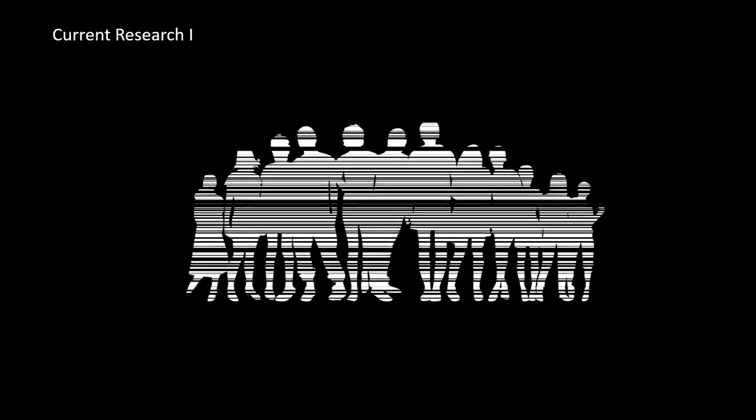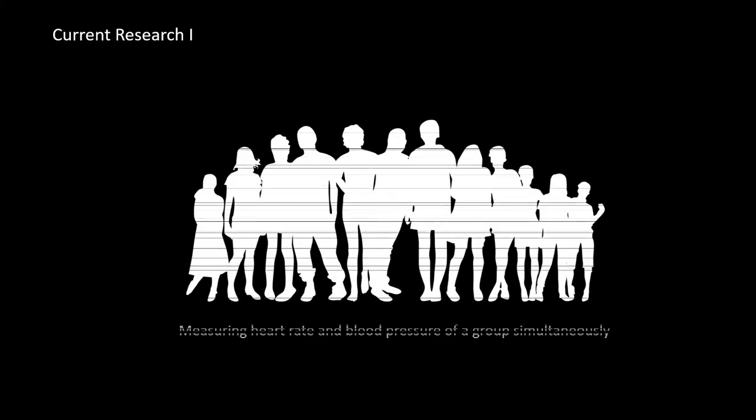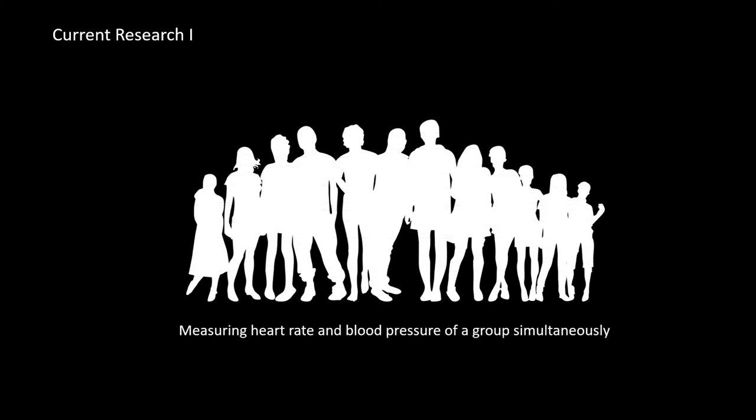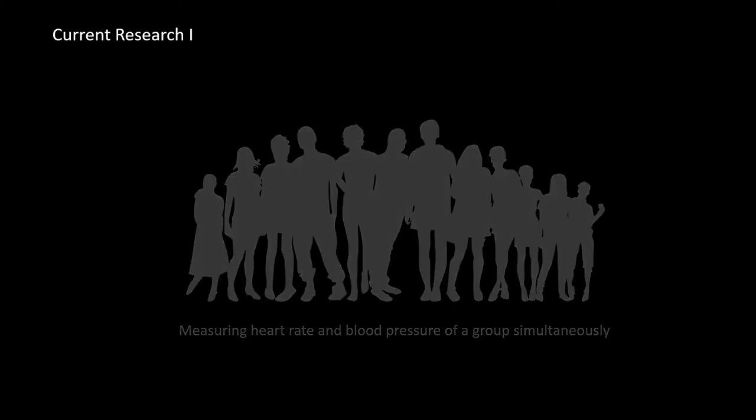It is noted that our proposed technique allows to measure the blood pressures of a group of people simultaneously. Our preliminary result shows that we can detect heart rate very accurately and reliably.